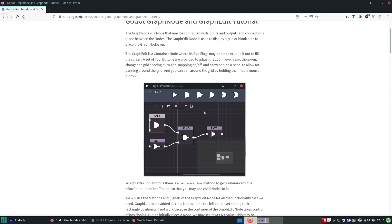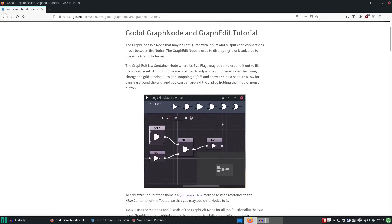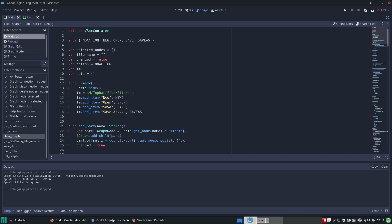It can display a grid and it's got various things like zooming in and out and snapping to the grid. Here's my code, click there and you can see there's a lot of functions.